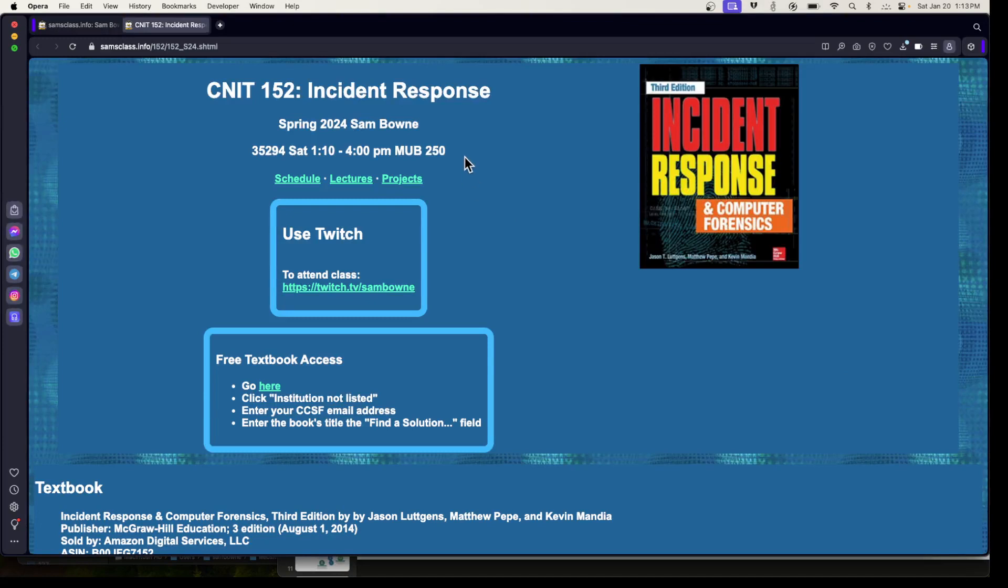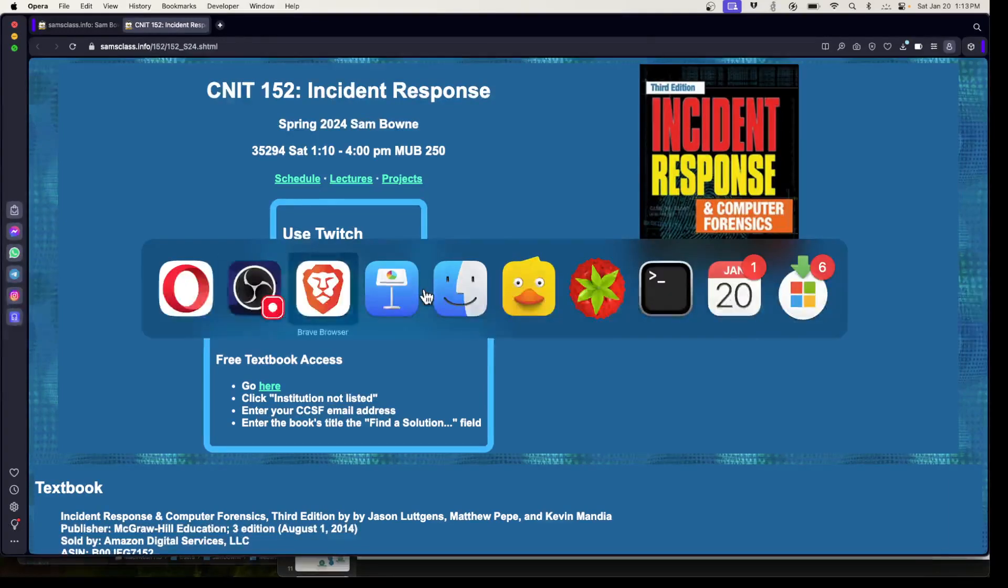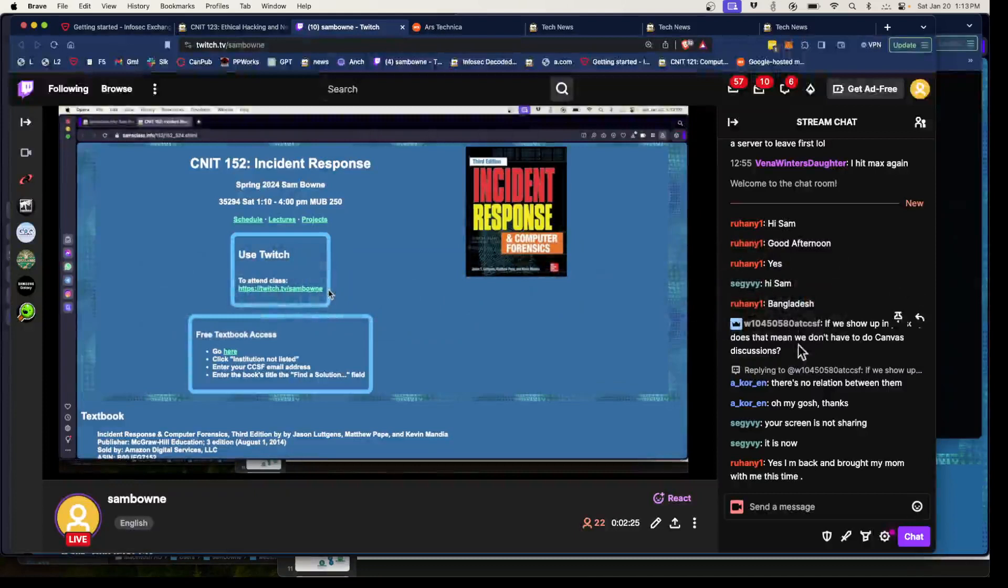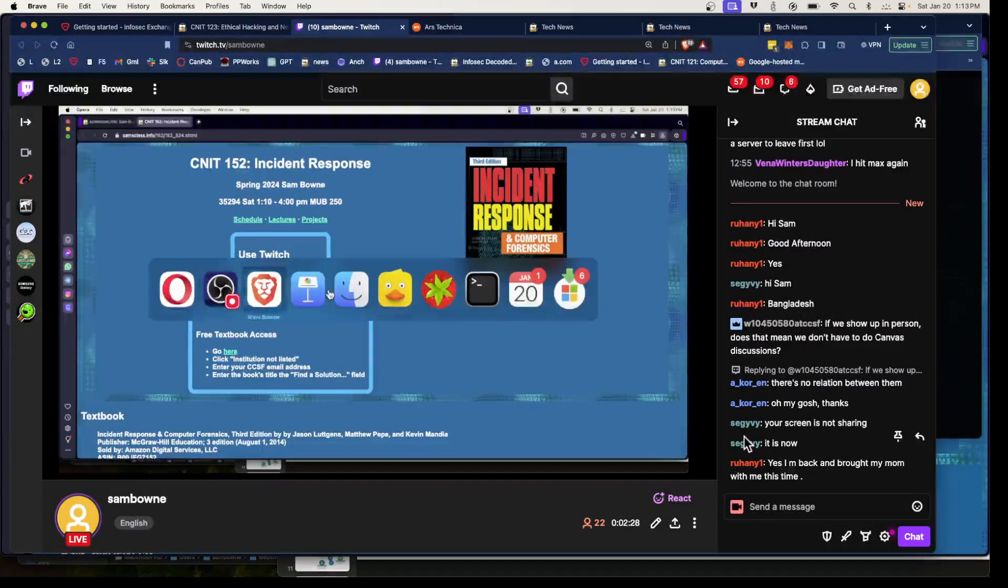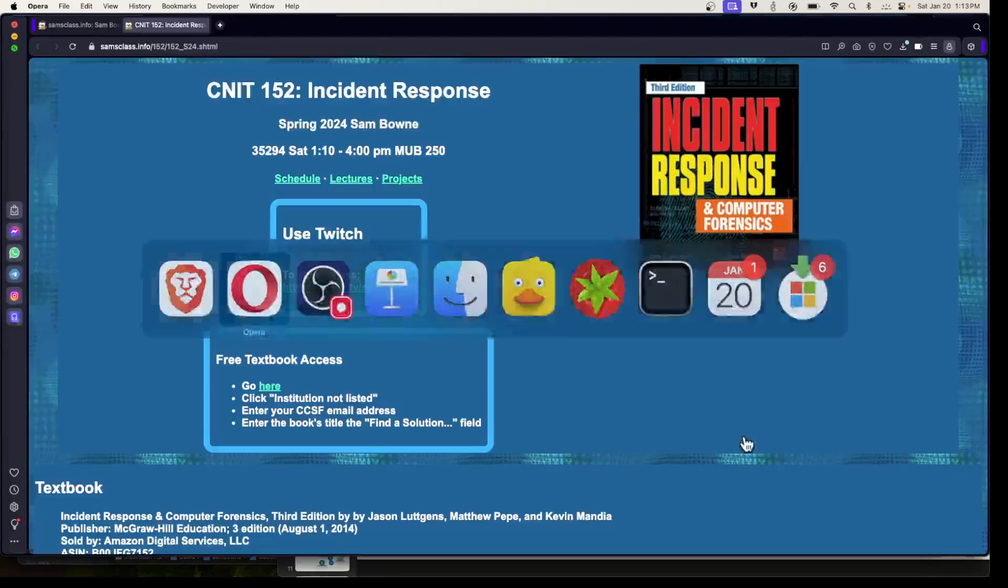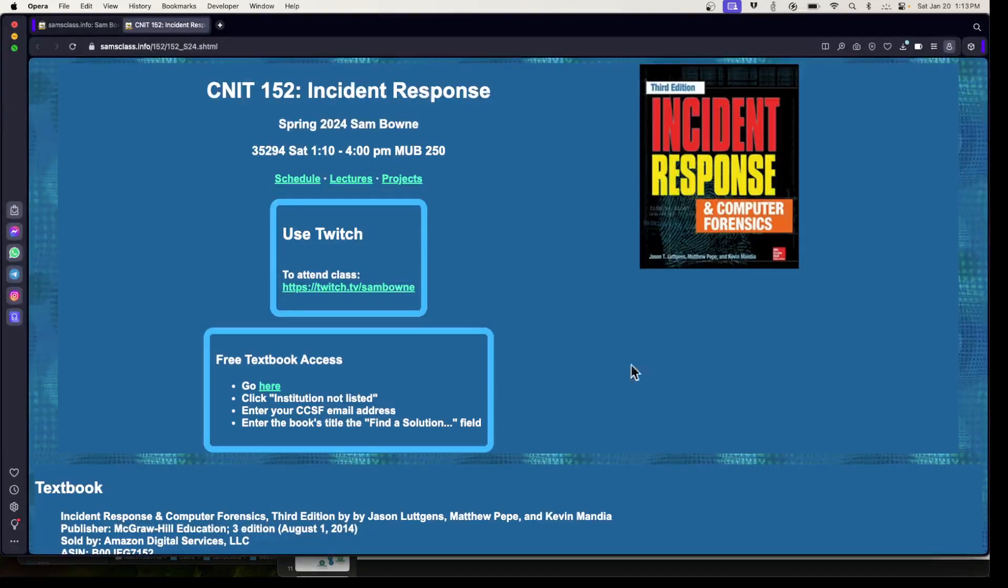You don't need to come physically to class, although you can. I'm here in Multi-Use Building 250. You can also just connect remotely online with Twitch, which is the way most students are coming in. There's 22 people online in Twitch right now.